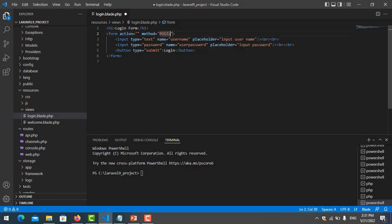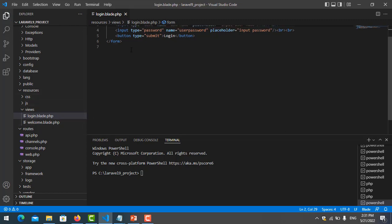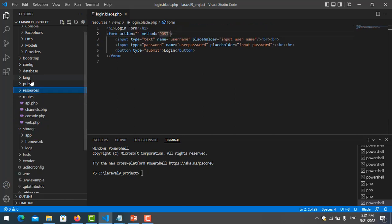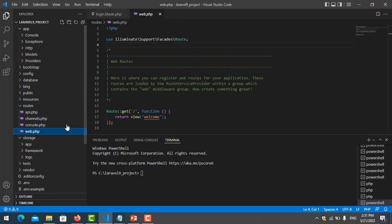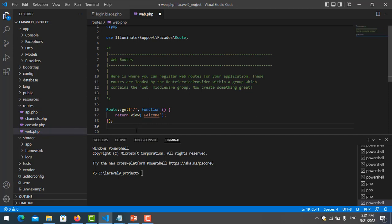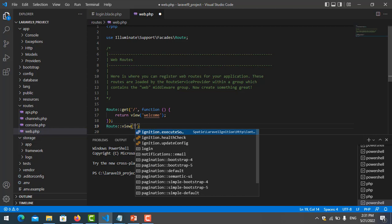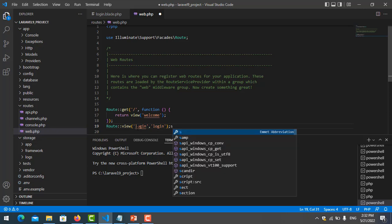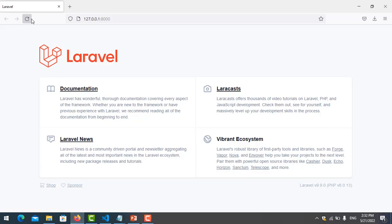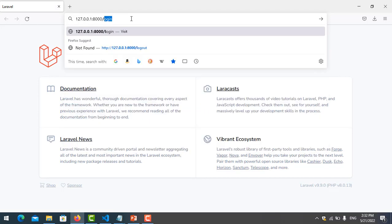I save it. Now I create one route for this login form. I go to web.php and create a route here. I put the URL name as 'login' and the page name as 'login'. I save it, refresh my page, and go to the login URL — just enter. That's fine.